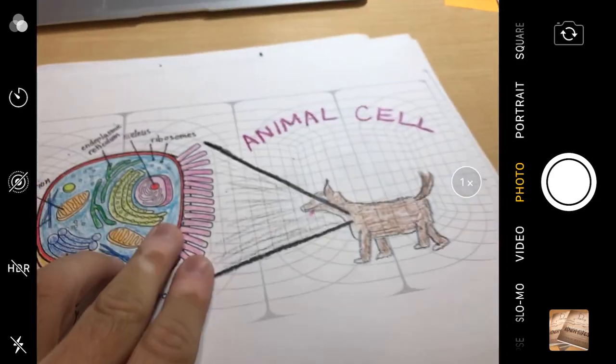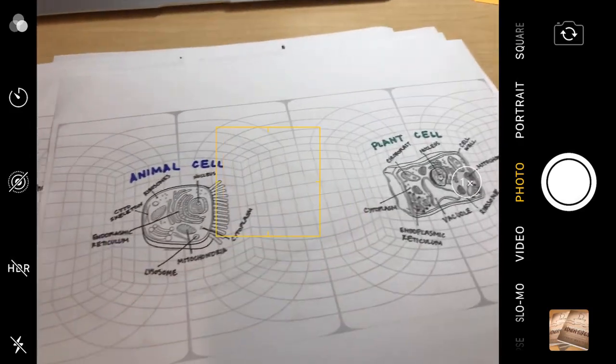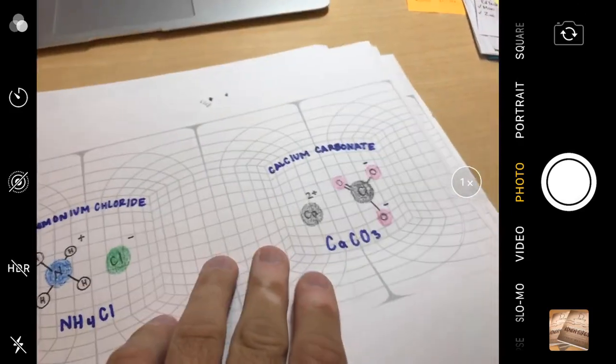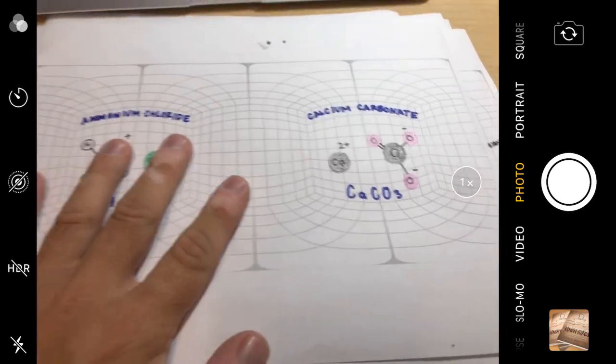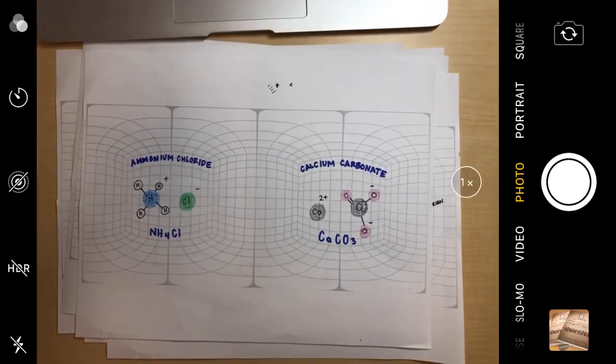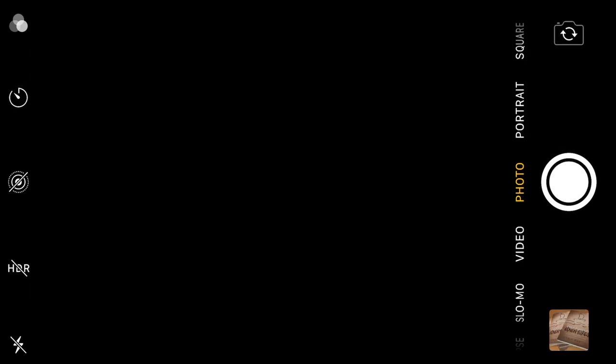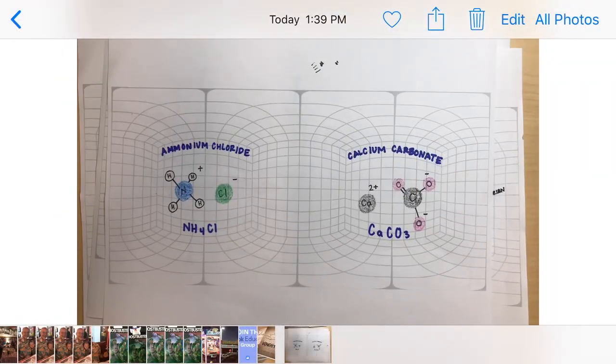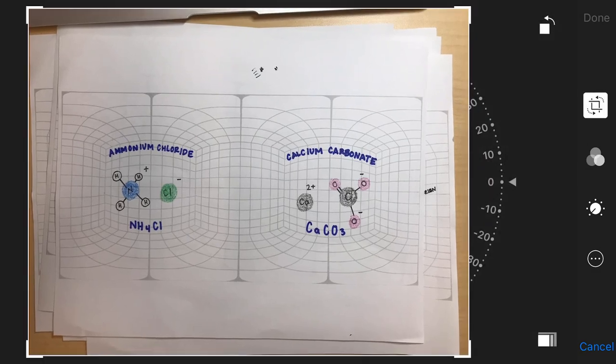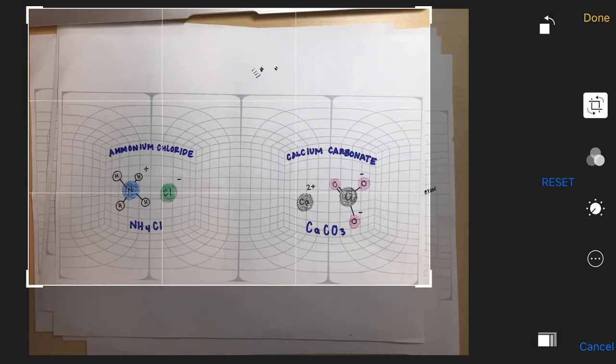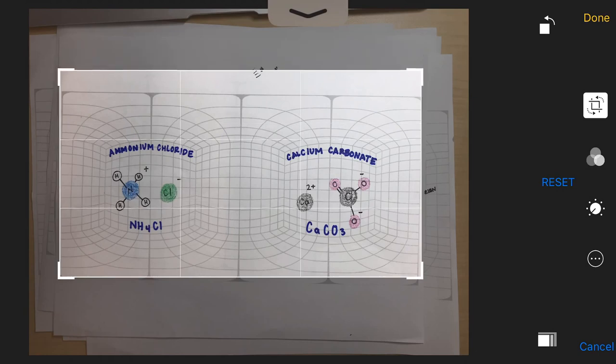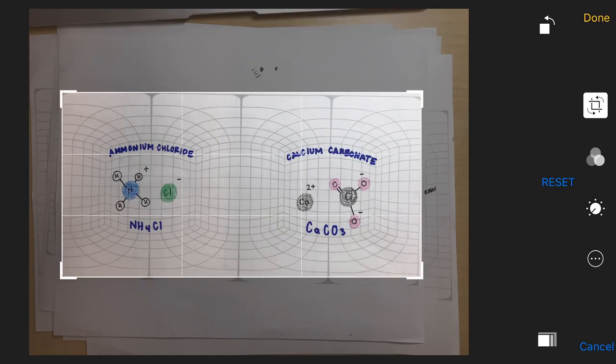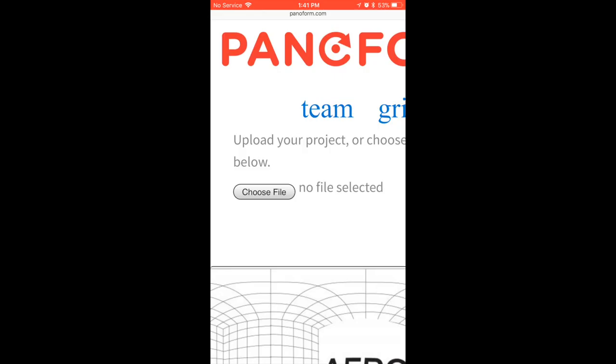Once you have that picture set up and drawn on your paper, you're going to snap a photo of it. Get pretty close and take a picture. What you want to do is crop that photo down around the boxes, like so. You're going to crop it down around the grid, precisely like that.